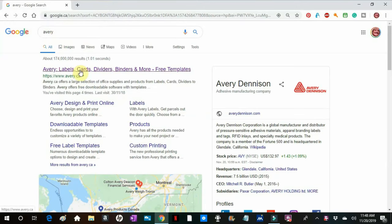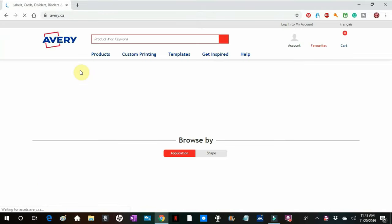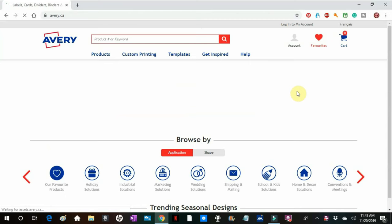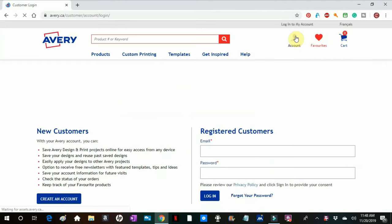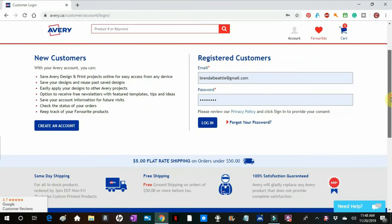So I type Avery in. And I'm on the Canadian site since I'm in Canada. It may be a little different for you. And press accounts. You will have to start an account, but don't worry, it's free. I've already registered, and so instead of creating an account, I'll log in.